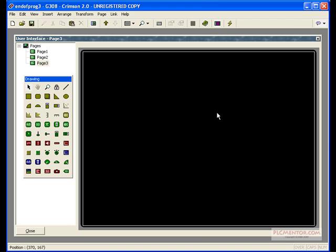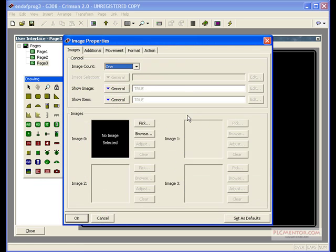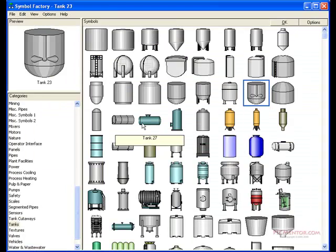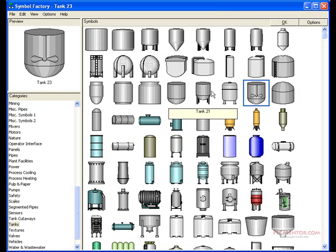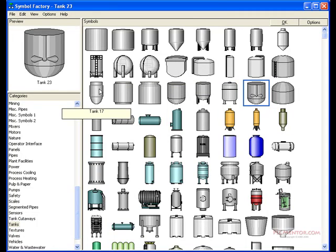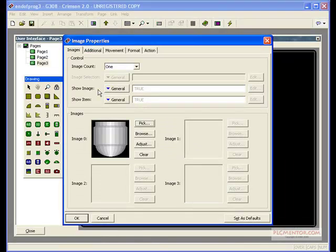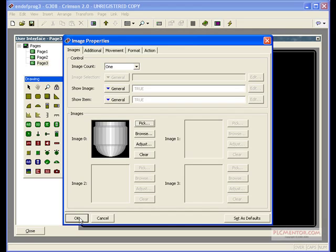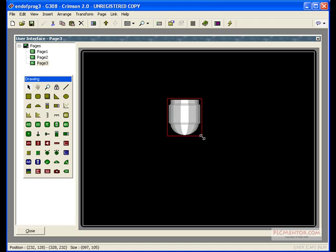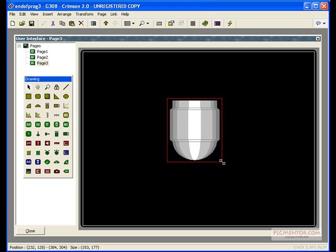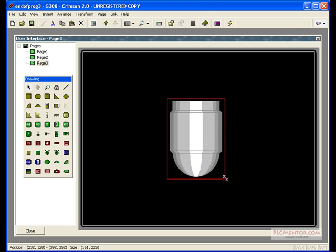The first object we'll create, we'll go down to our Image Tool, draw it on the screen, and pick an image from our Symbol Library. We'll start building our reactor by selecting a Tank image. Let's select Tank 17, OK, and let's resize that to make that the main element of our screen.